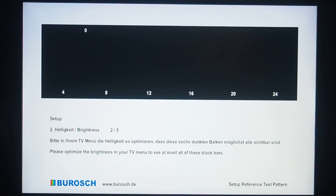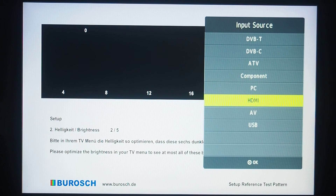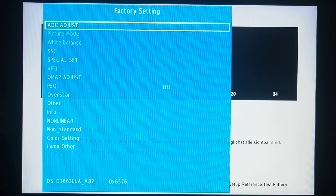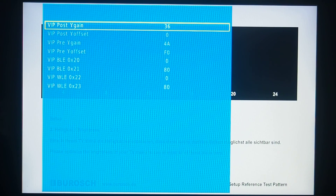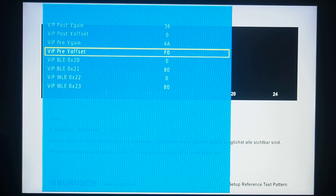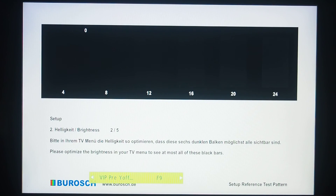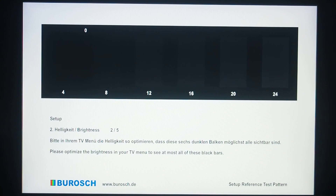Now I am entering the service menu, going into the Luma Other section, and changing the default value of VIP pre-y offset. The default value is F0, and now I am changing it to 00. As we can see, all the rectangles are now visible — 16, 12, 8, and even 4 are visible now.